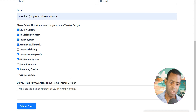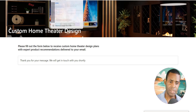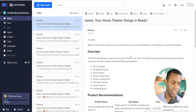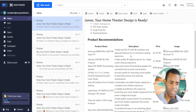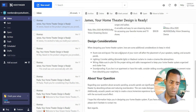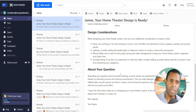Then we're going to submit that. Once submitted, the customer is going to get an email that looks something like this, where it gives them the product recommendations, the design considerations, and then it answers any questions that they had.